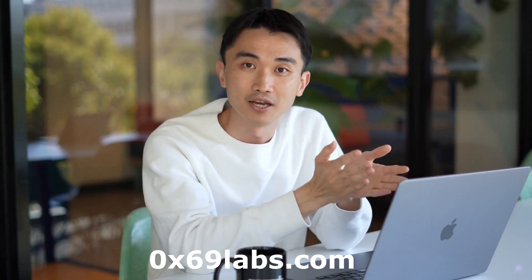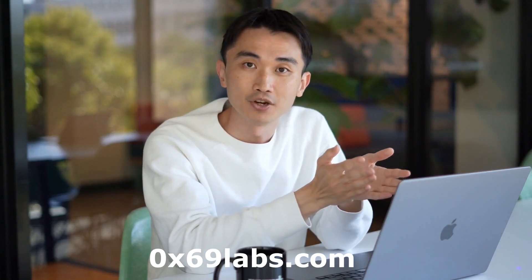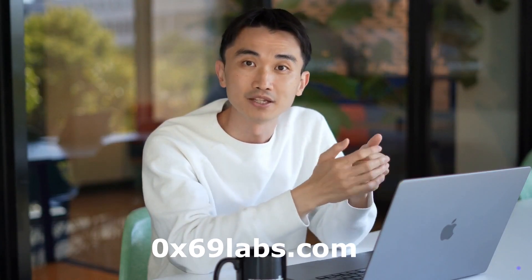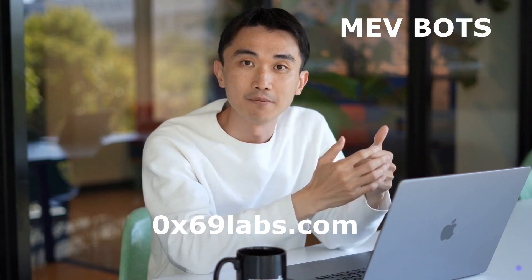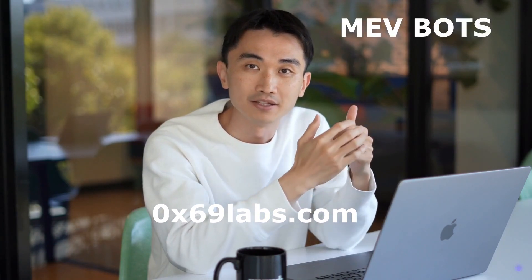Hello guys, Josh here. I am sure those who have been into crypto for a while have heard about MEV bots.